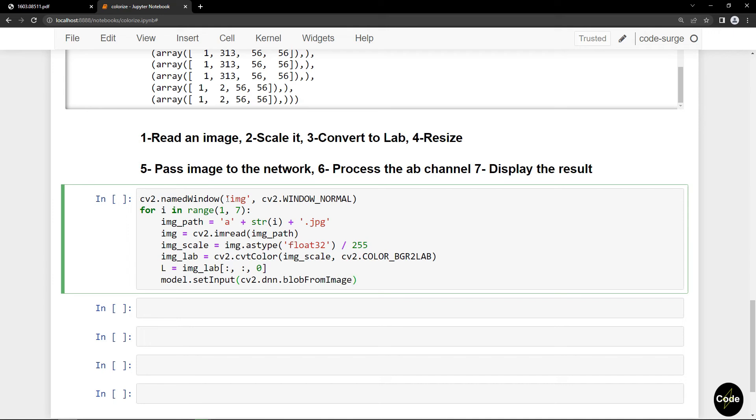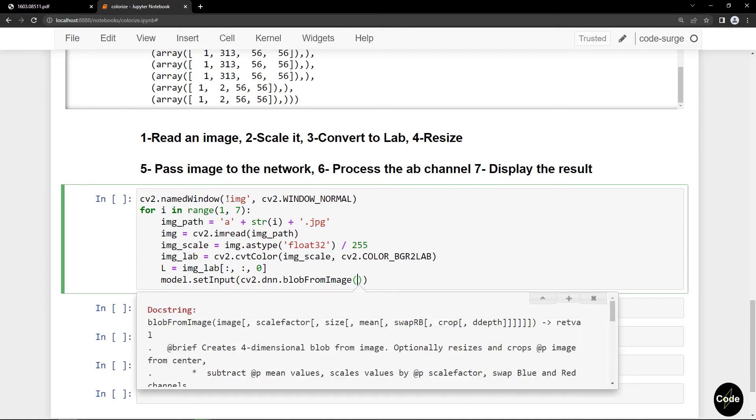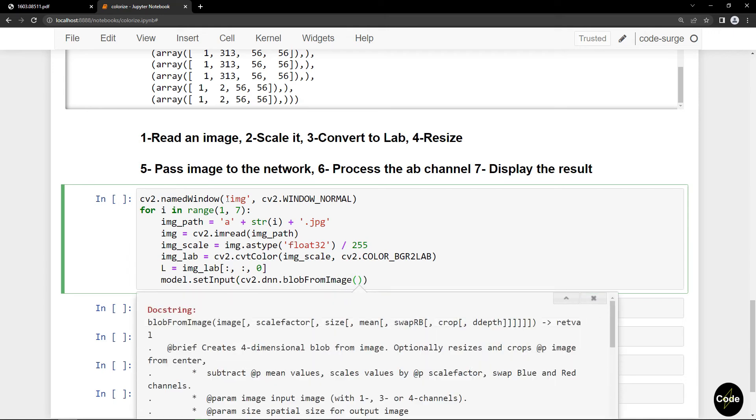With this command we can set the output resolution, rescale the image, define the mean for subtraction, and swap RGB channels.